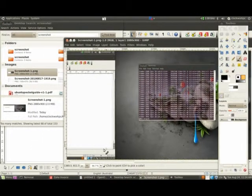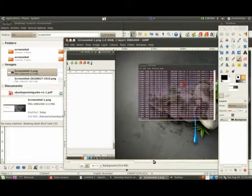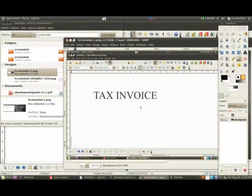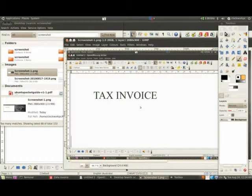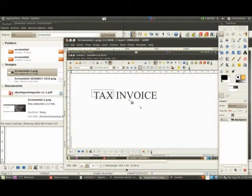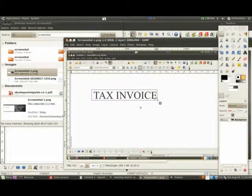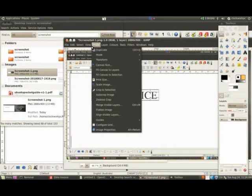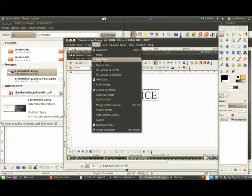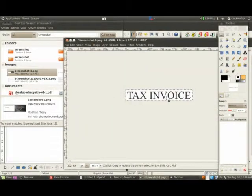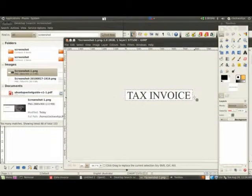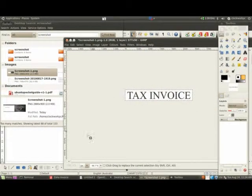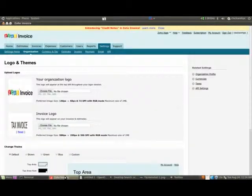So there we go, we've got our image and we'll just select this bit here. And there you go, tax invoice. So you've got the idea, save the image and then upload it to here.